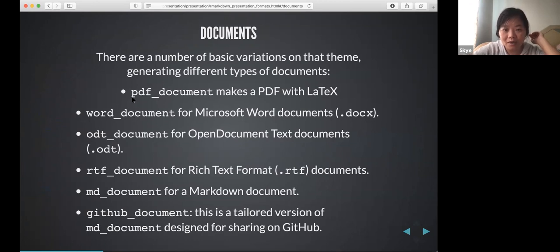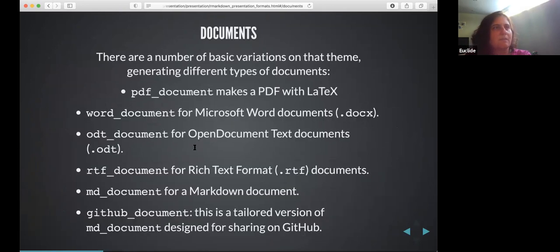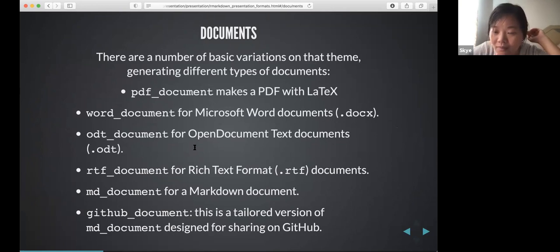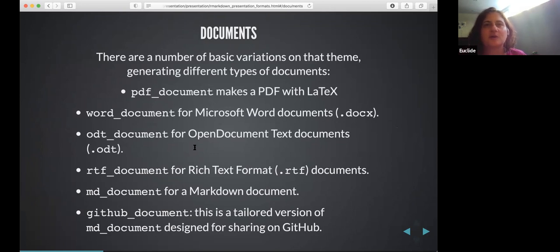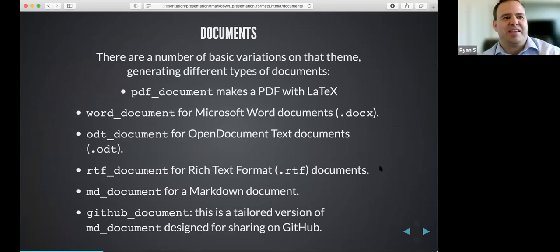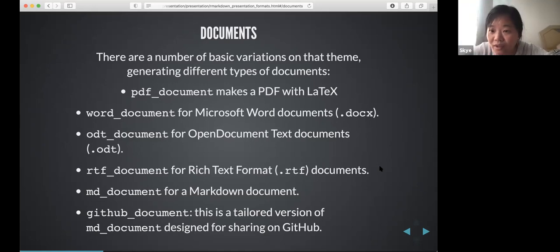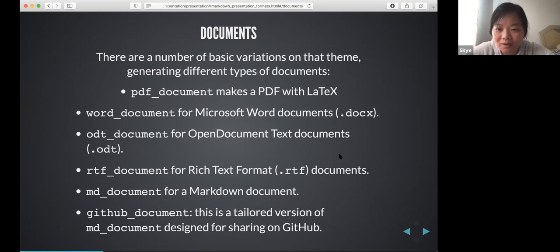Most of the time the presenter generates PDF or Word output. A participant asked whether you need Word installed to render a Word document, and the answer is yes — you need Word installed on your machine, since Mac doesn't use .doc natively in the same way.